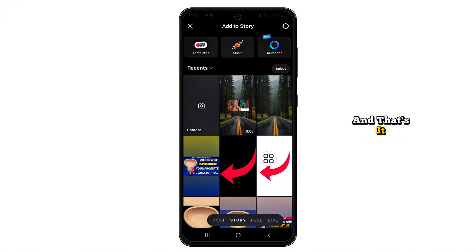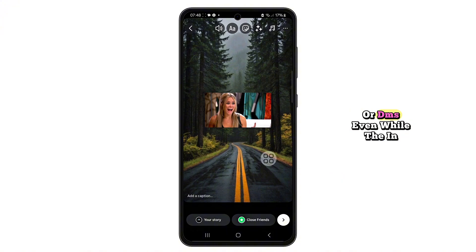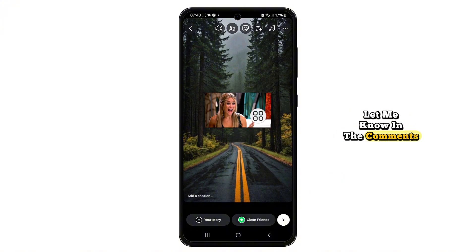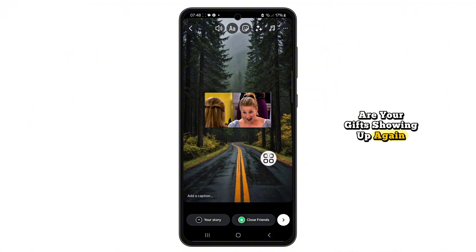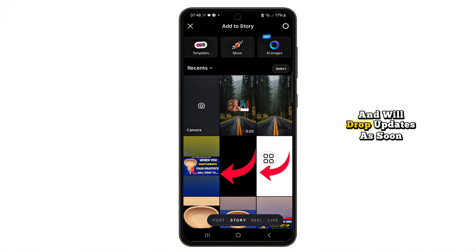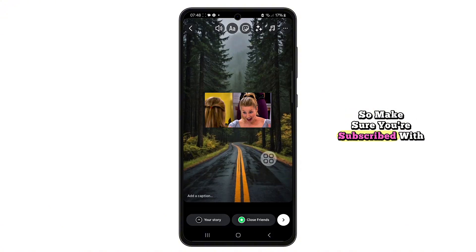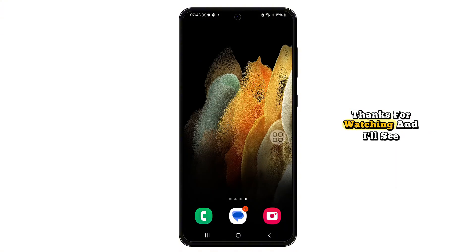And that's it — a simple workaround to restore GIF stickers to your Instagram stories or DMs, even while the in-app Giphy feature is temporarily down. Let me know in the comments: did this method work for you? Are your GIFs showing up again? I'll keep testing and monitoring the bug and will drop updates as soon as Instagram pushes a fix. So make sure you're subscribed with notifications turned on. Thanks for watching and I'll see you in the next one.